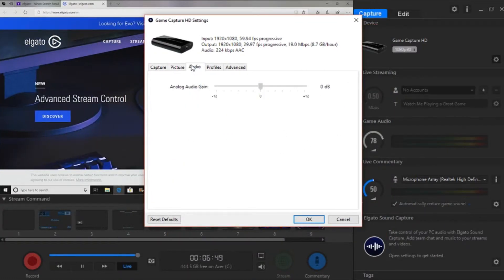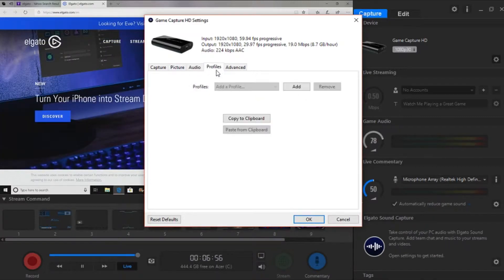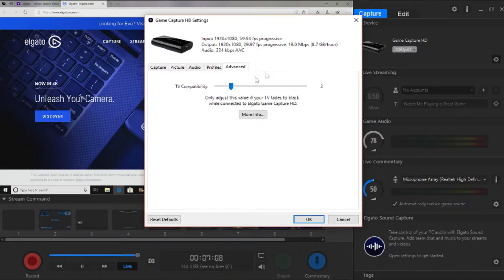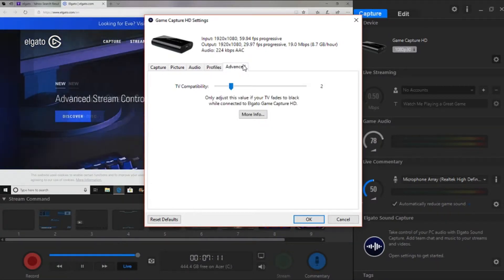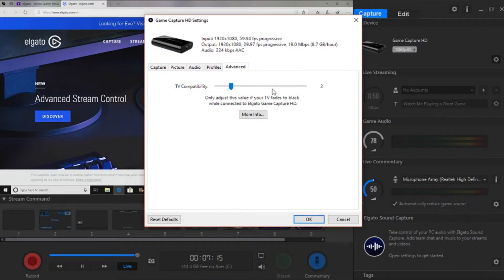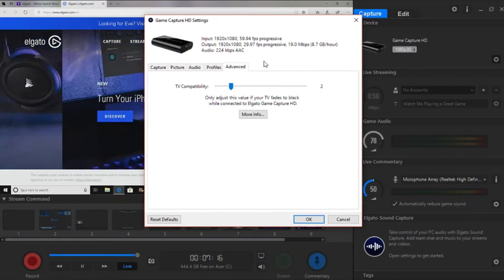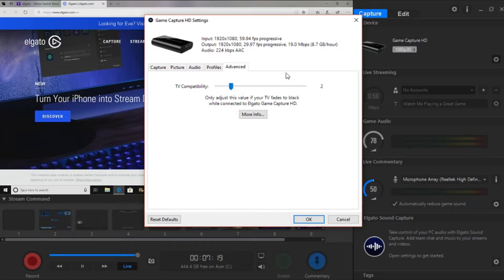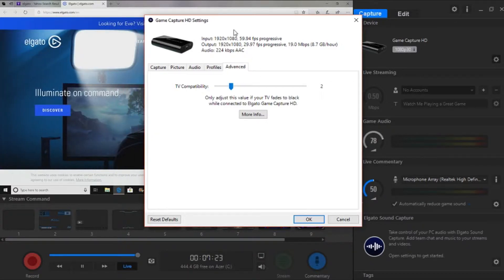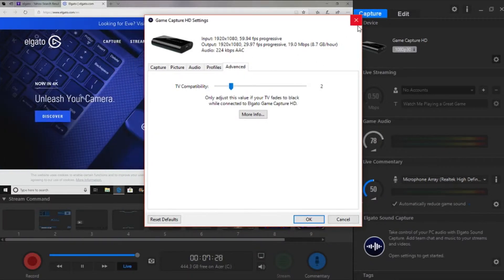We have audio, where you can change the audio levels coming out from the device. We can add different profiles if multiple people use this device. And then in Advanced, this is mainly for older TVs — you can change the slider bar to whatever TV compatibility you have. Most people are using more modern monitors and televisions, so you probably won't need to use this. That about does it for this section.